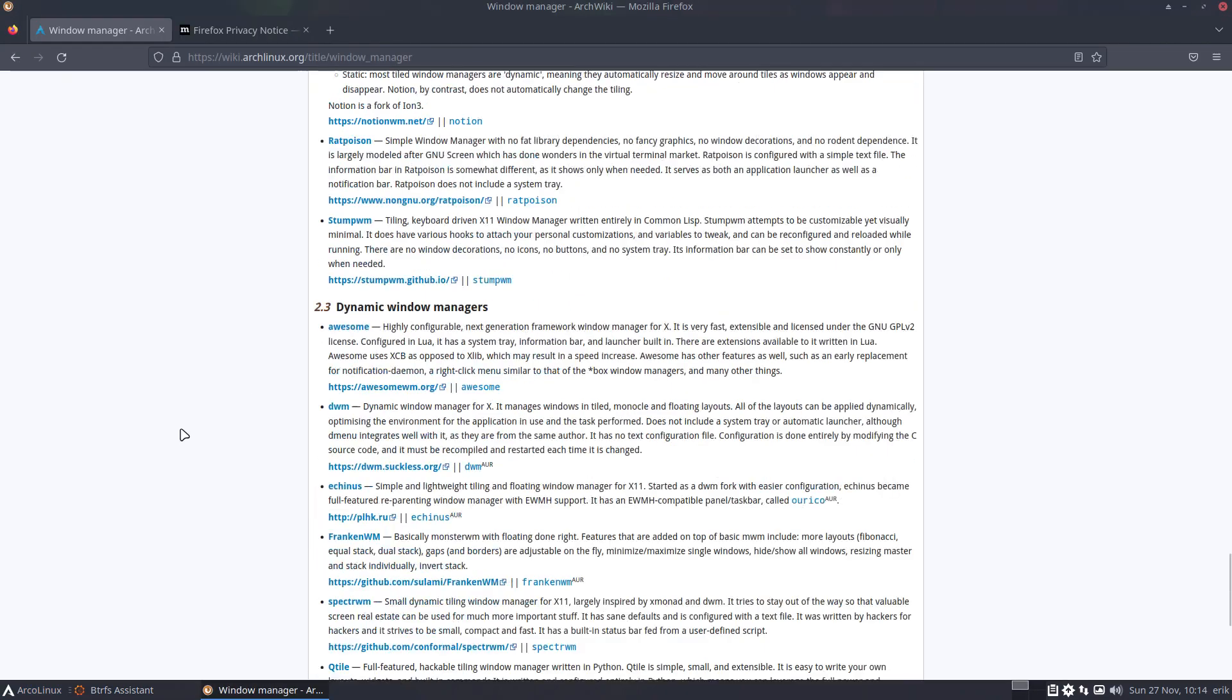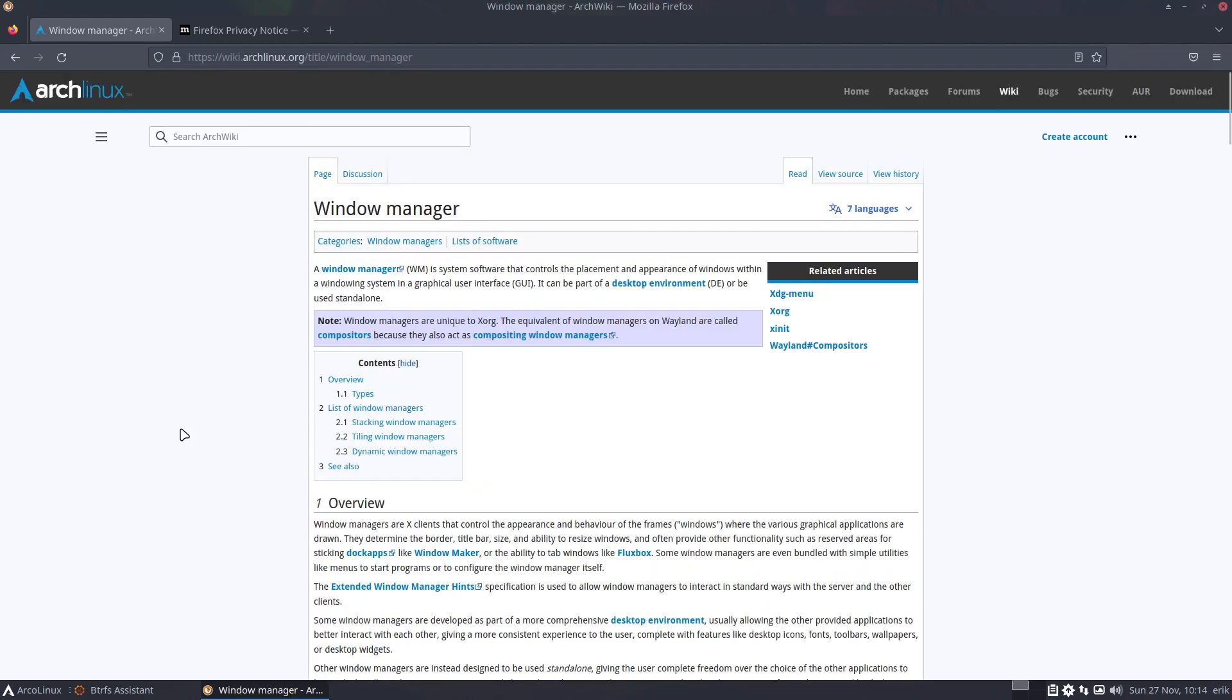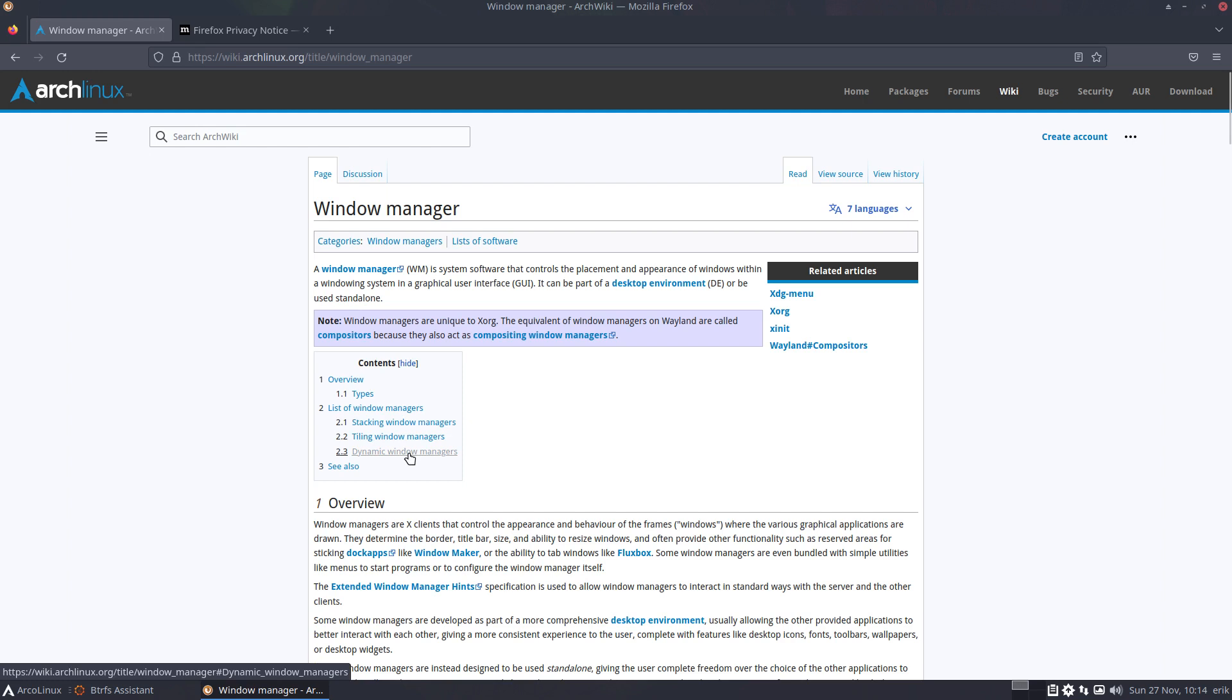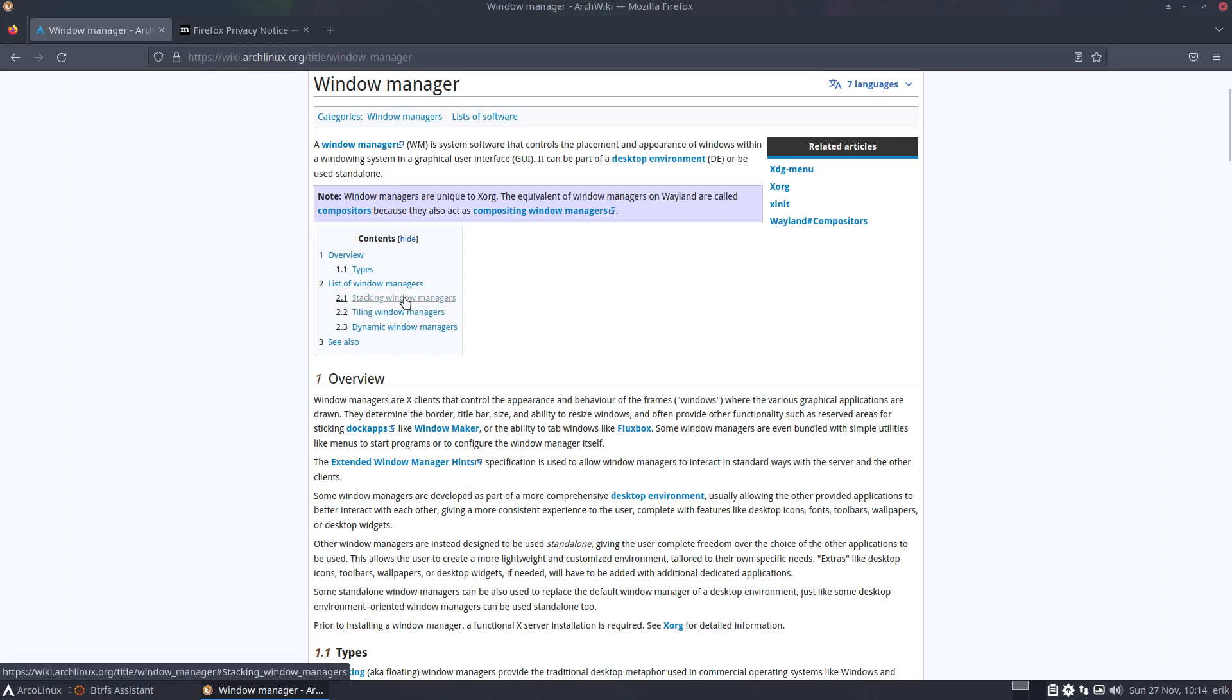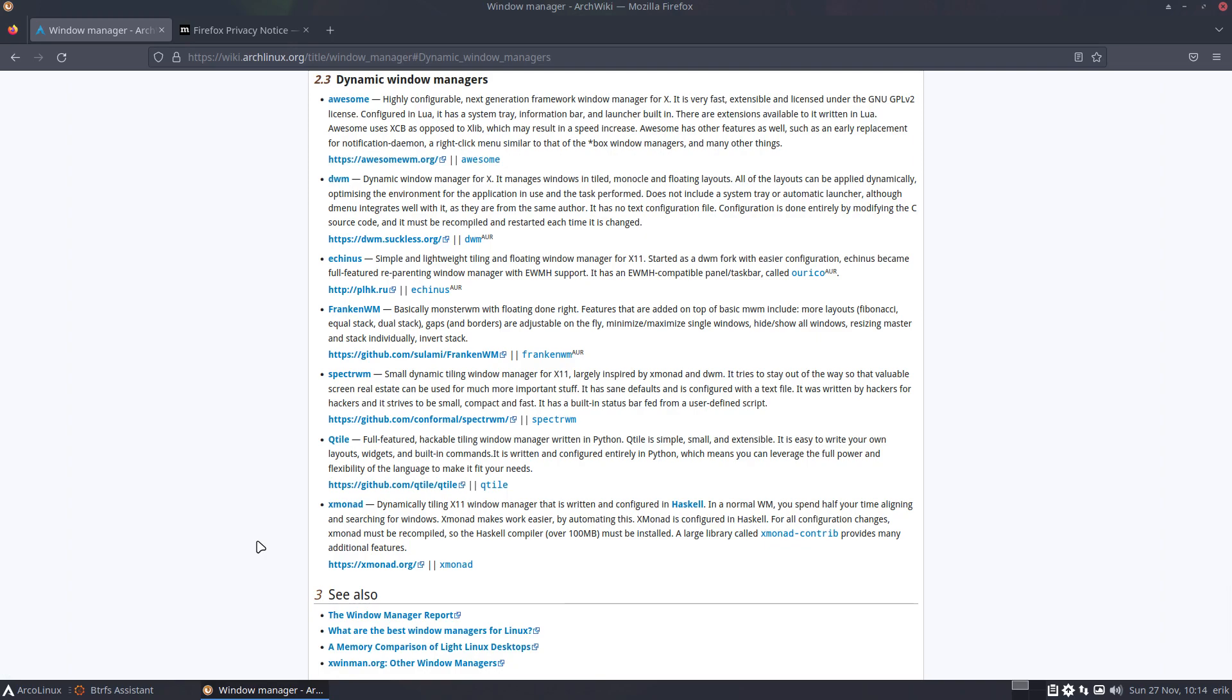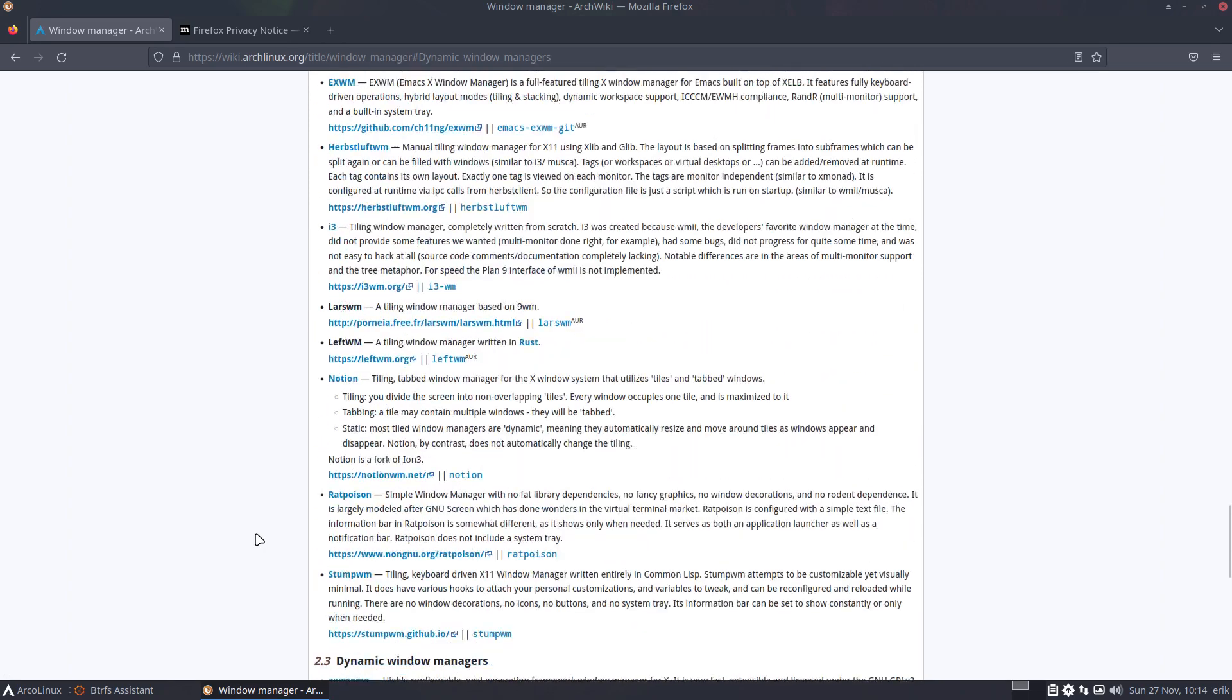This is a page on the Arch wiki - Window Manager - which explains basically that there are stacking window managers, tiling window managers, and dynamic window managers. The stacking window manager is just a desktop. For us there is a desktop and tiling window managers - that's enough. The dynamic they call Awesome, DWM - they call them dynamic, but we just call them tiling window managers.